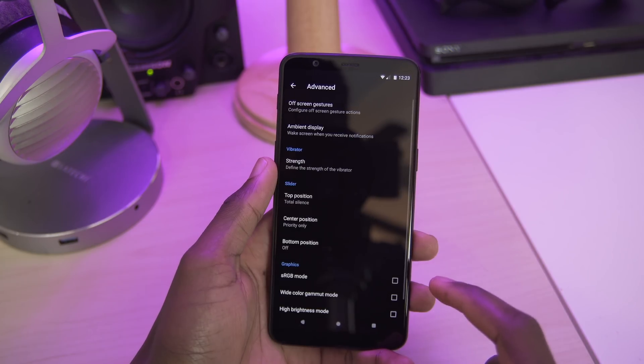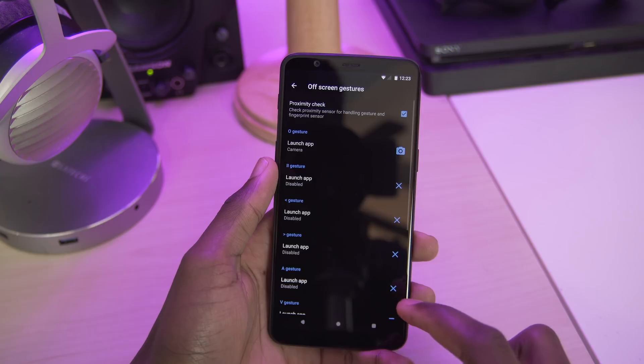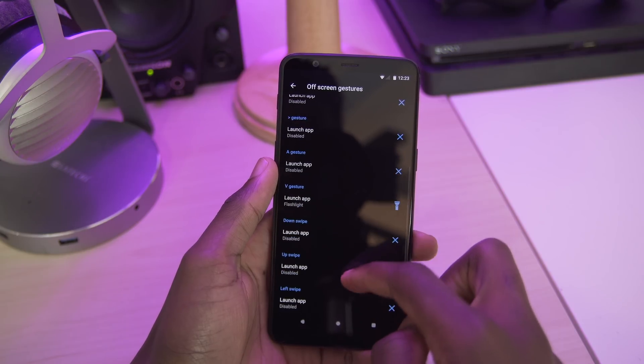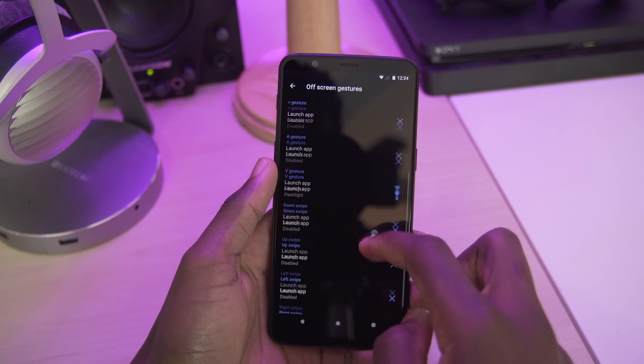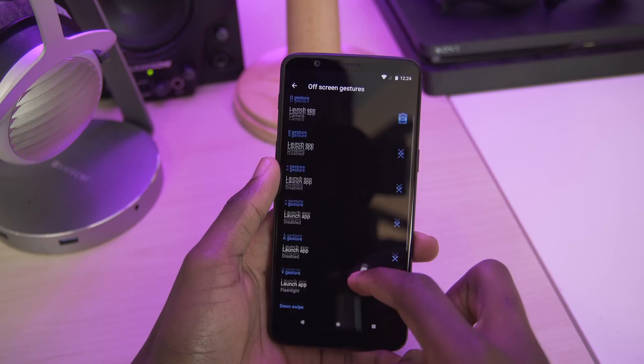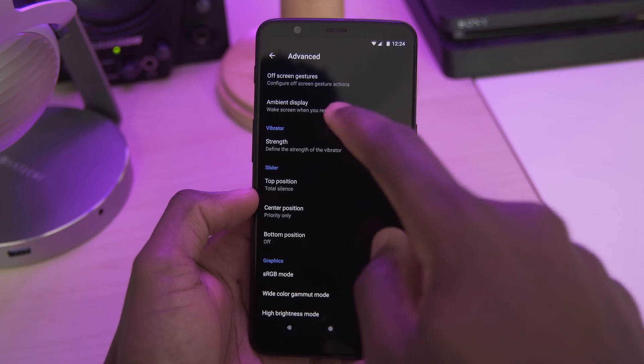In the device feature settings, you can toggle and edit some of the off-screen gestures. You have some of the standard OxygenOS ones here like V for the flashlight, O for the camera, and stuff like that.